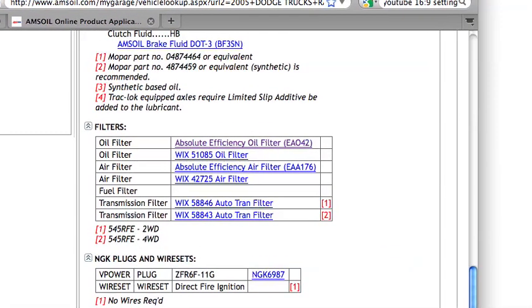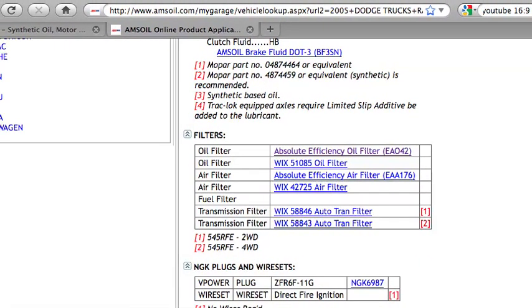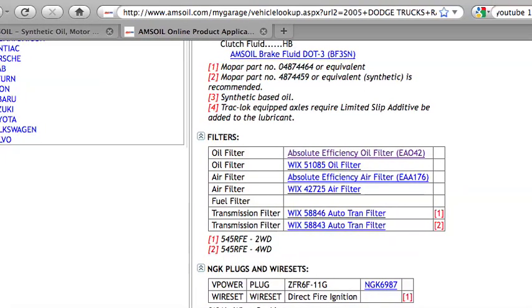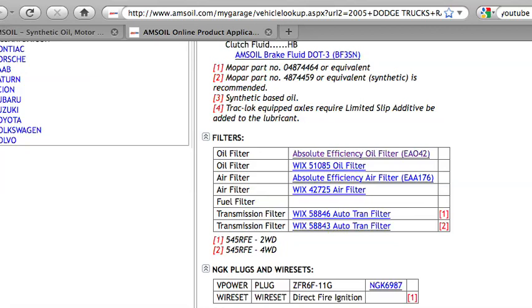I'm going to scroll up here now and see what filter I need. There are two filters available: a Wix filter and an Amsoil absolute efficiency filter, the EAO42. If you ever see in this section under filters that an absolute efficiency oil filter is available for your particular make and model, I suggest getting it. There is a big difference — the absolute efficiency oil filters are synthetic media filters made with nano fiber technology media, and they trap smaller particles, more particles, and flow the oil more freely in your engine. It's better for it. On top of that, it is a 25,000 mile or one year oil filter, whichever comes first. So if it's available for your particular vehicle, I suggest getting it.